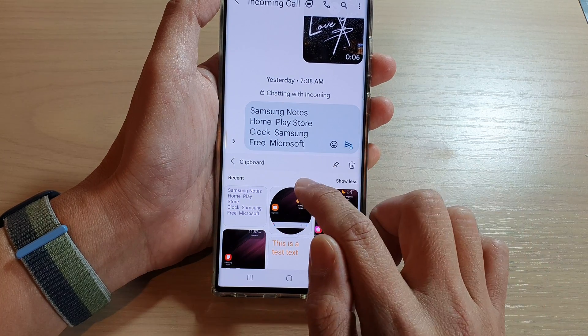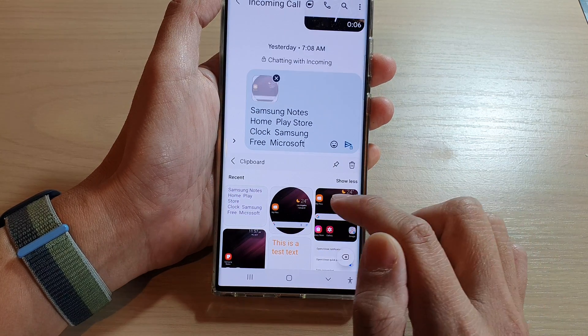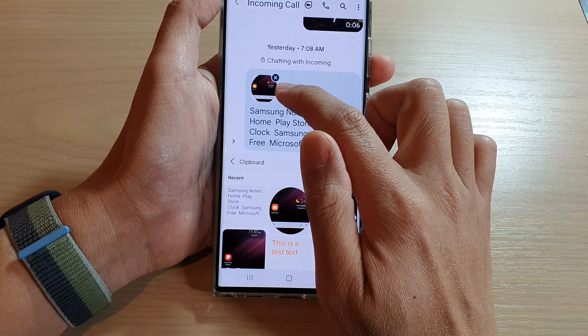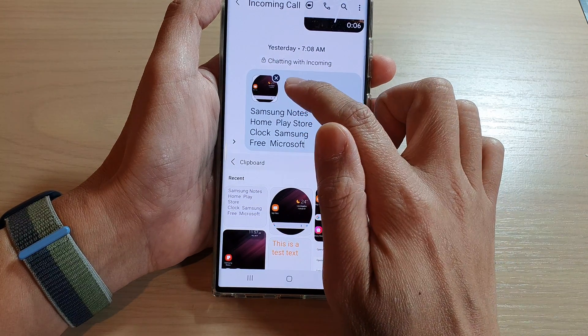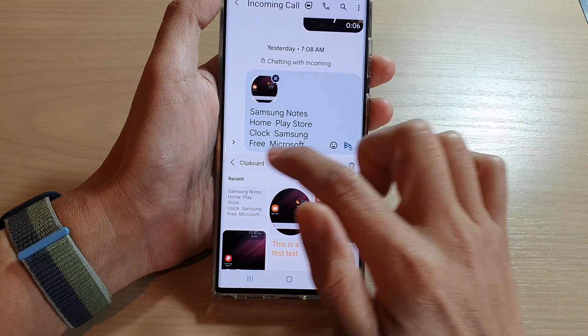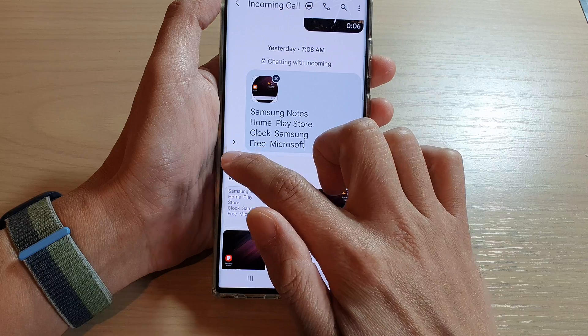If you want to paste an image, you tap on image and that will paste the image into your text box. So that is the first method.